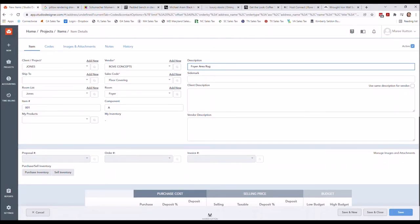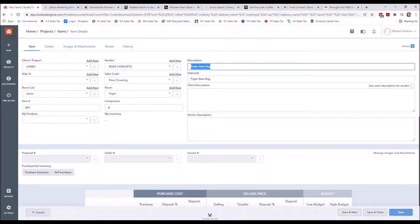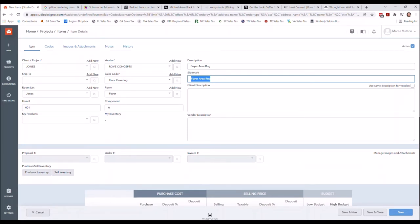They're paying you for a service and to instruct them on which items to put together - those are your fees. Even though there may be item names, if you wanted to elaborate you can, but I like to keep the description as basic as I possibly can. In the client description that's going to fall right underneath this description, so you don't want to repeat the same thing - you'd have it read 'Foyer Area Rug, Foyer Area Rug,' which is redundant.